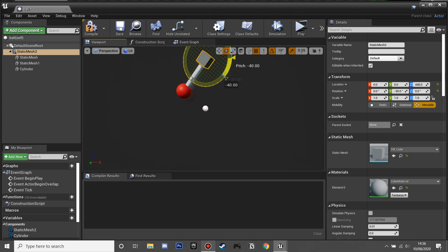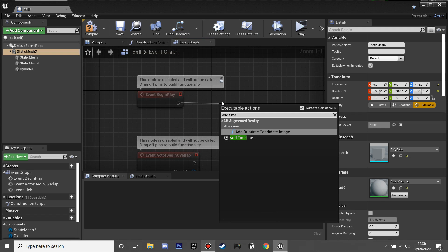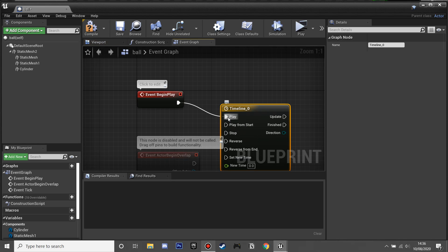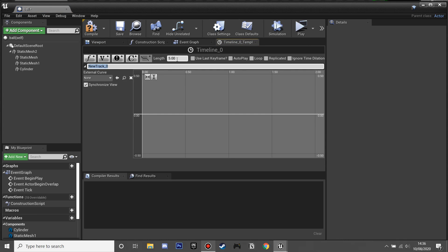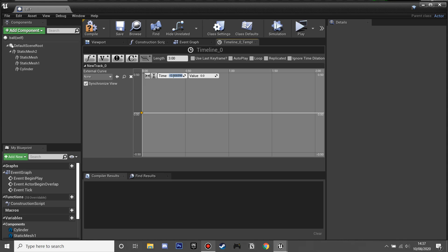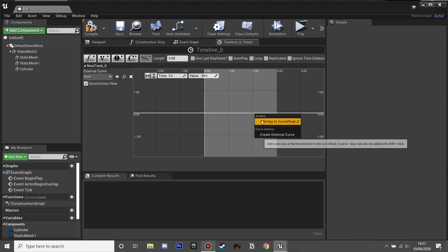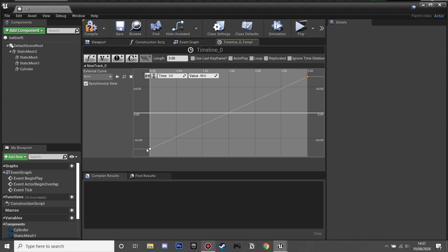I'll rotate the starting position to minus 90 — that's where it starts from before it swings. In the Event Graph, on Event Play, I'm going to add a Timeline and make it Play from Start. Inside the Timeline, I'll add a new float track and set the length to 3 seconds. I'll add a key at time 0 with a value of minus 90, and another key at time 3 with a value of 90, so it fully rotates through that arc.